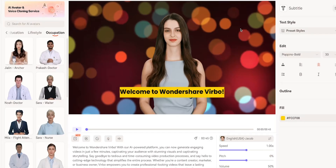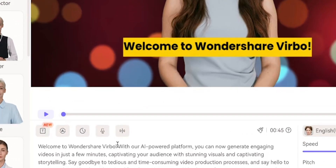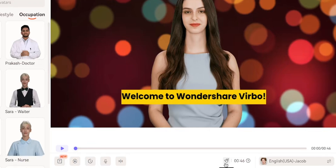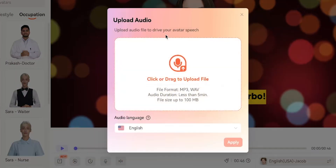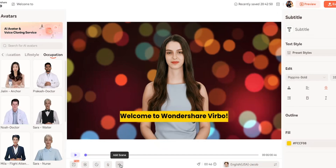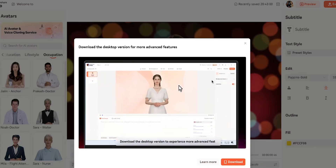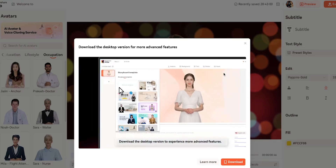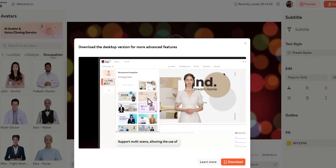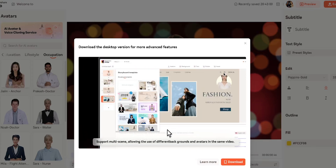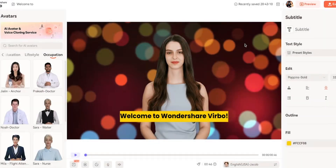If you want to add a pause in the script, just place the cursor where you want the pause and you can add it from there. If you want to add your own voiceover, you can do that from here as well. Additionally, if you need to create multiple scenes in a long video, you can do that too — however, this is an advanced feature currently only available in the desktop version, so you'll need to download the app for that.